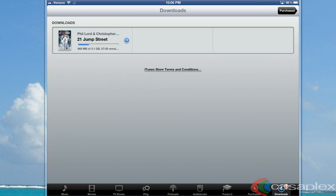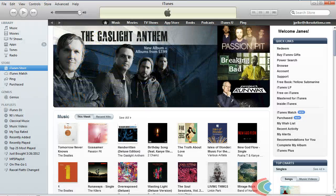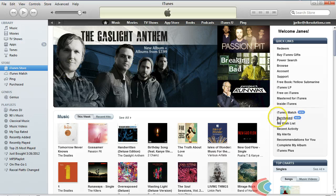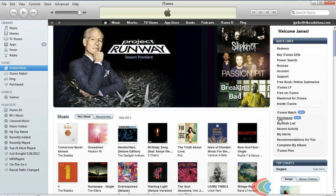We can do this by opening up iTunes on our computer, going to the iTunes Store, and coming over here to the right side and clicking on Purchased.